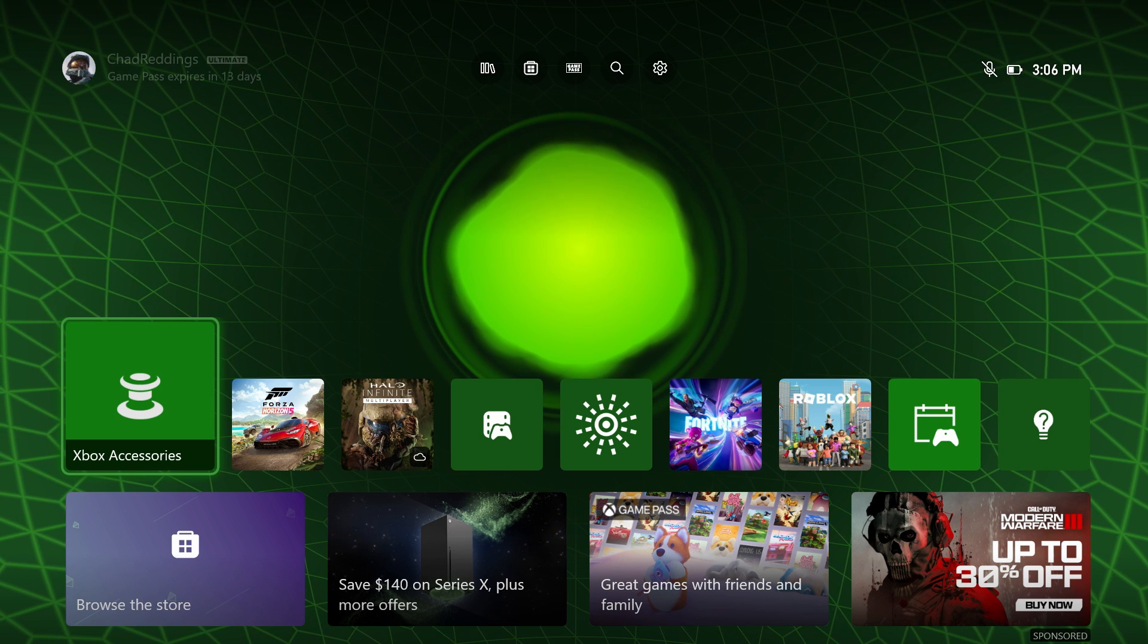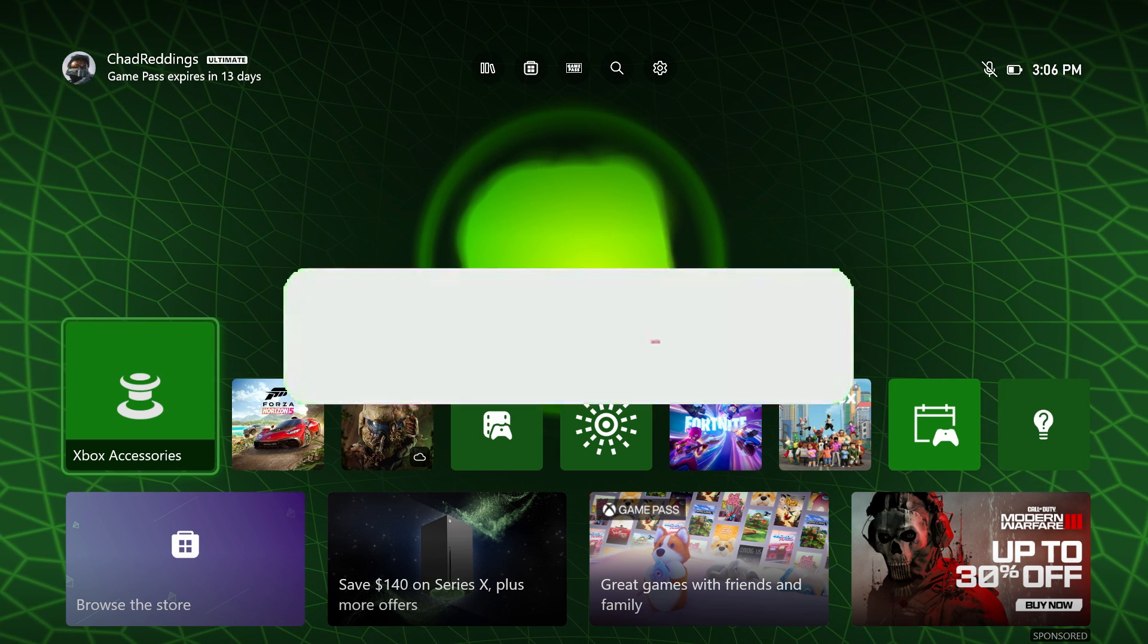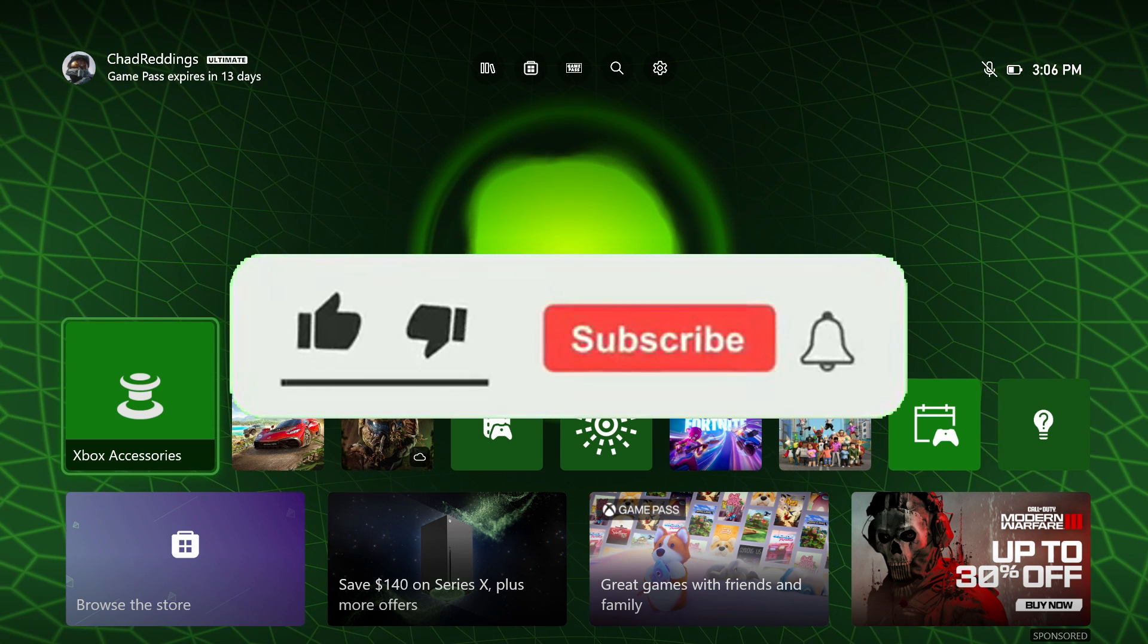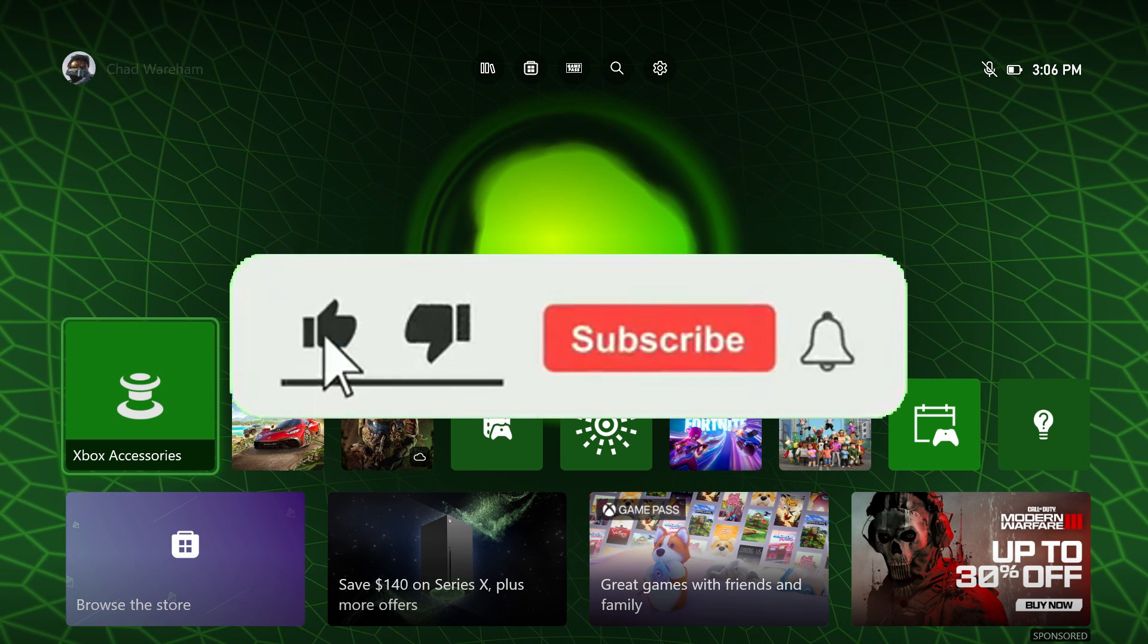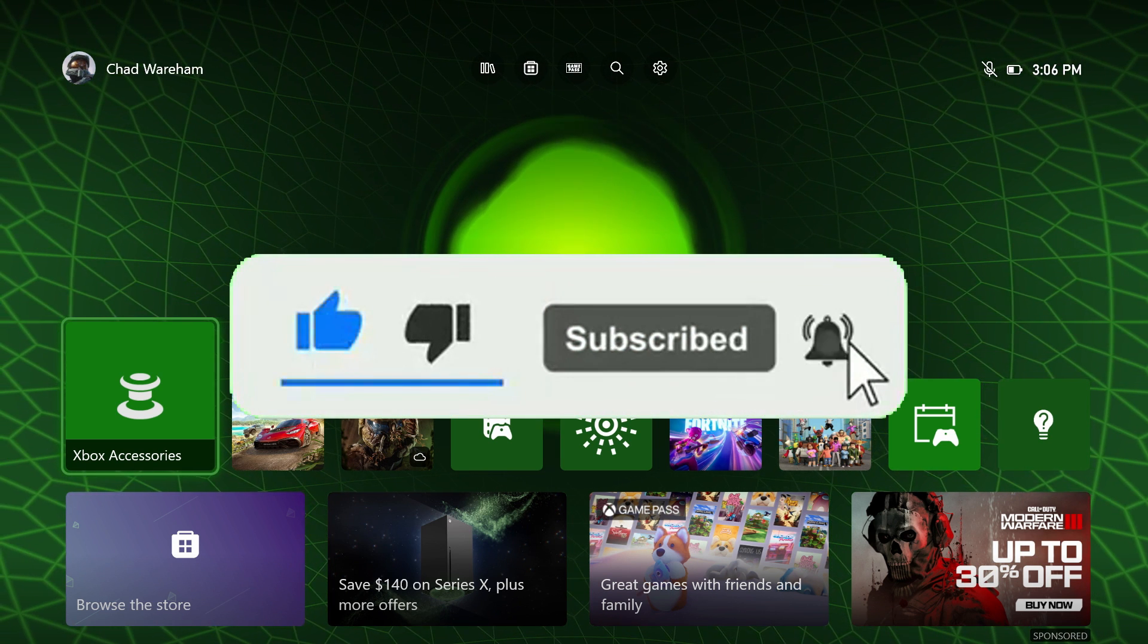Hopefully this video was helpful though. Like and subscribe and we'll see you in the next one.